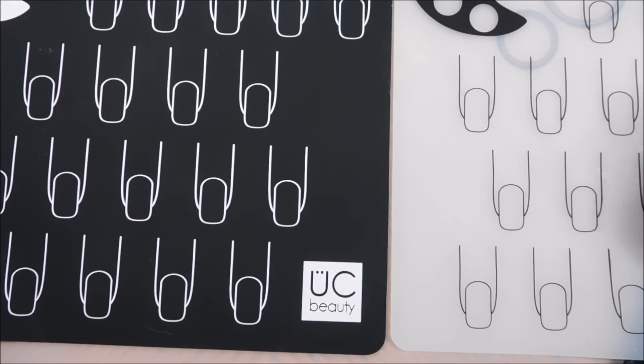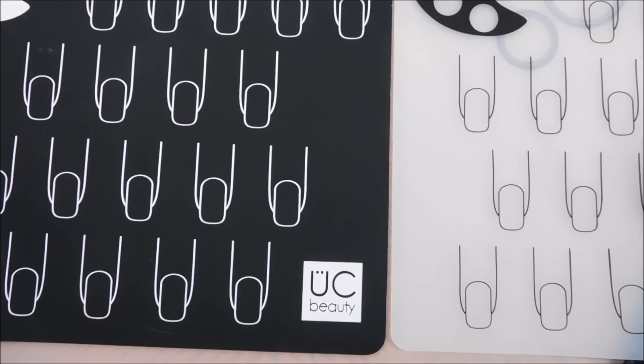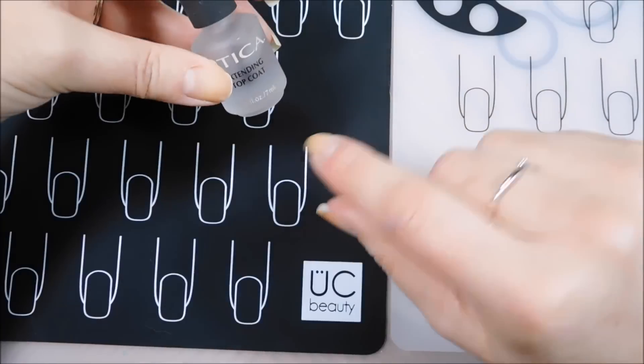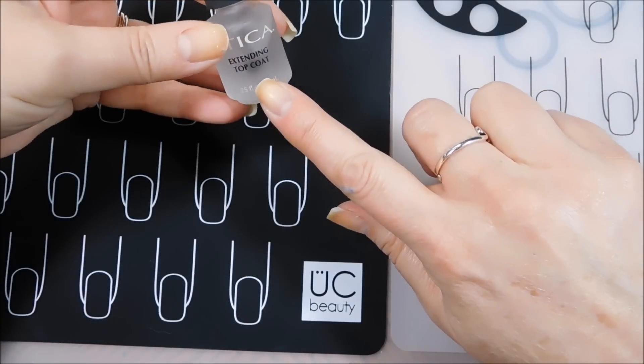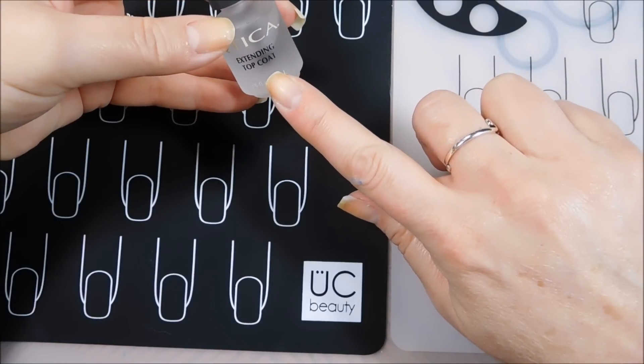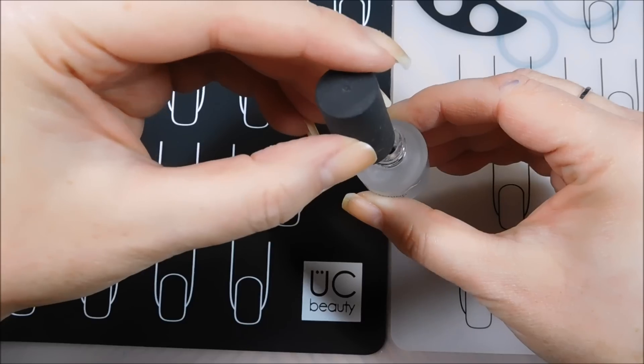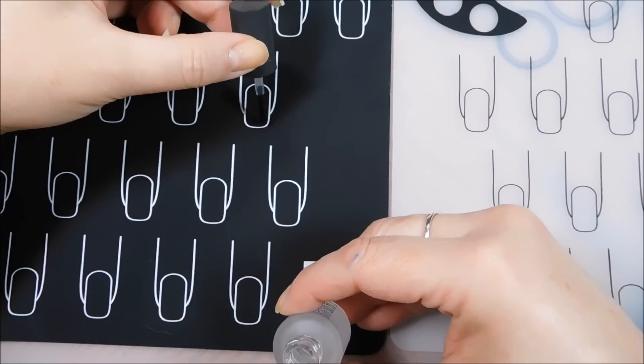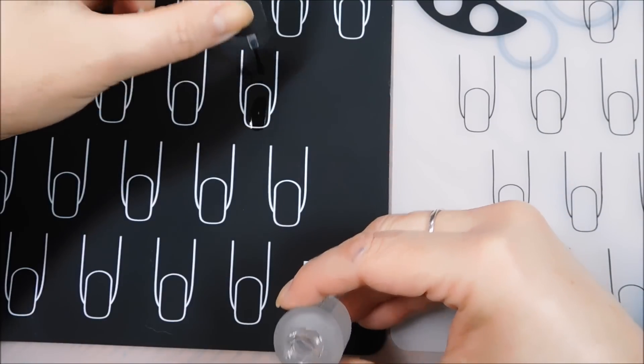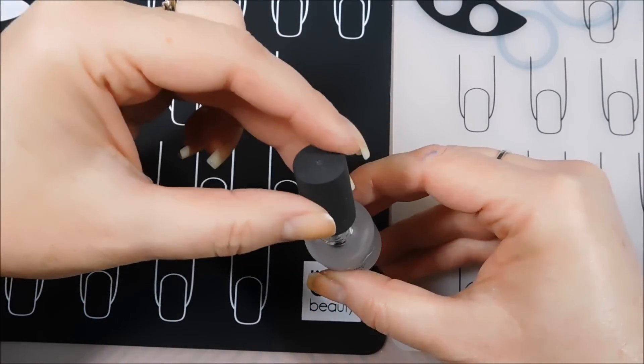So if you just have free time while you're watching a movie some Saturday, I found that the Cutica Extending Top Coat works extremely well. So what we're going to do is we are going to make a couple of these.